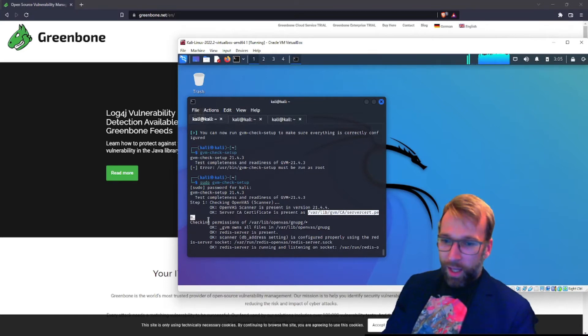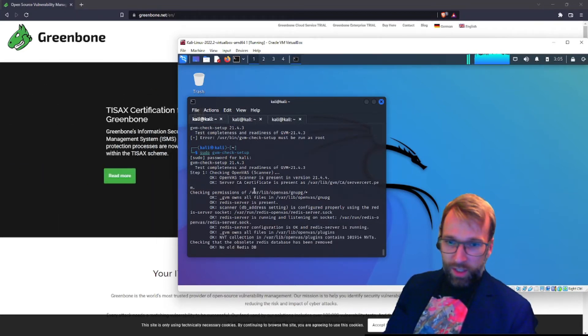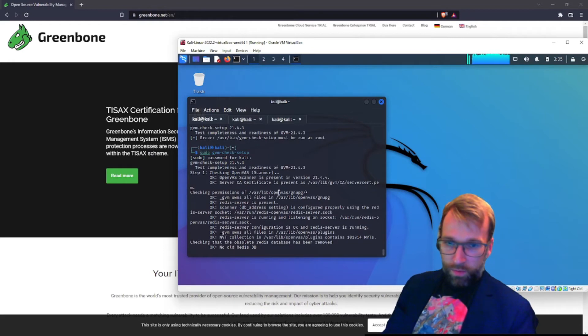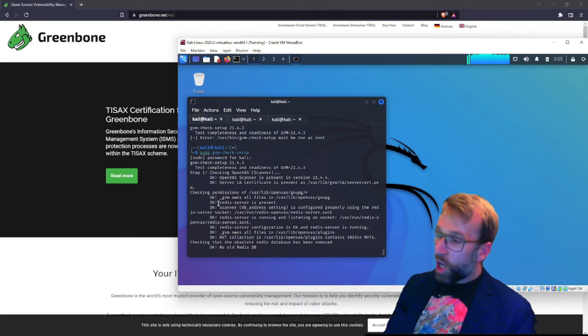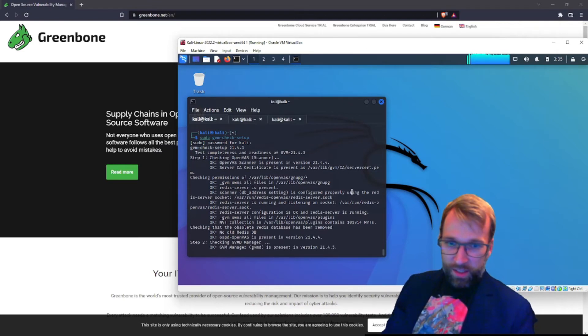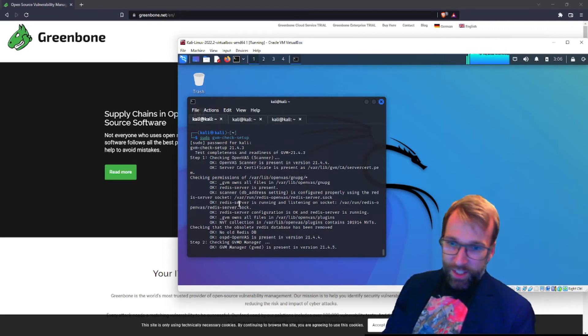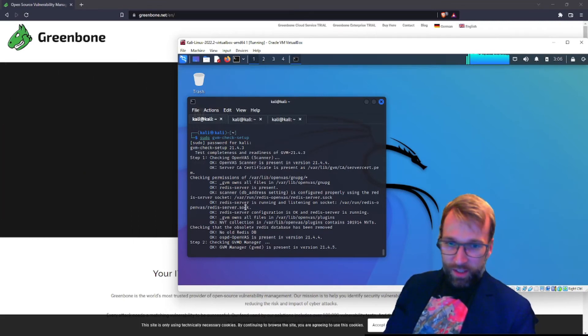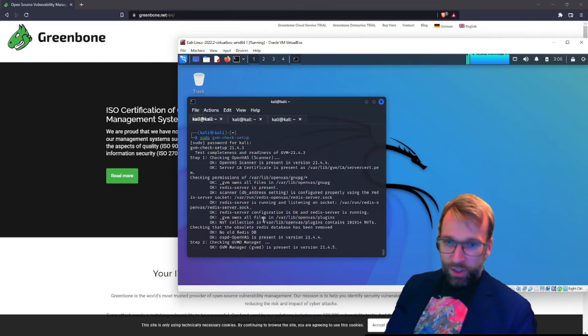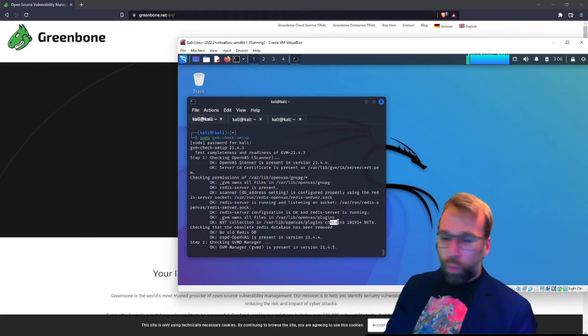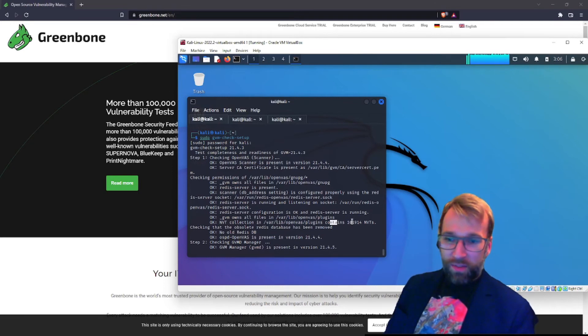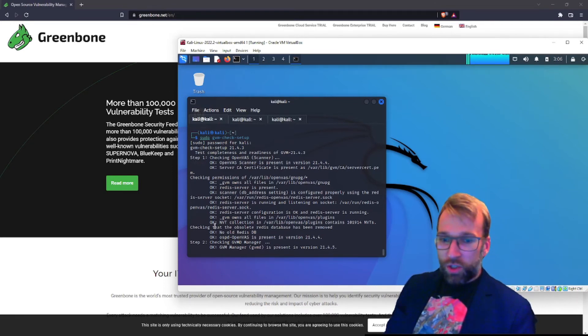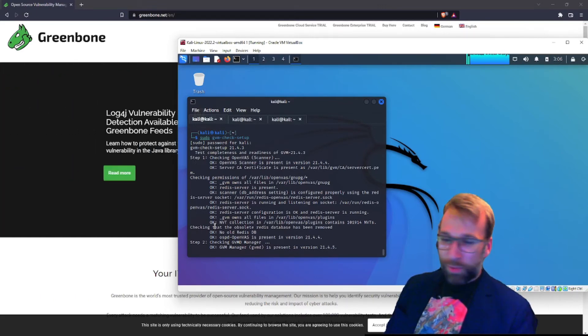Okay, so during step one, it looks like it's also checking the permissions of the OpenVAS library under var. And it says gvm owns all files. It also does a check for a Redis server, which is very cool. We can see here it does a check to make sure it's using the Redis server socket. It checks that the Redis server is listening on the socket. It checks the configuration permissions. Then it goes on to check the NVT collection, which is in var lib OpenVAS plugins. And look at this. It contains one, ten, wow, 101,000 NVTs. That's amazing. You can also see it's checking that the obsolete Redis database has been removed. Very cool. No old database to report here.